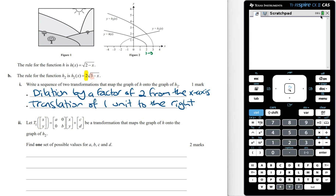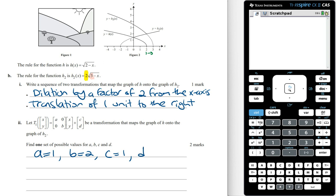Let transformation t1 map the graph of h onto the graph of h2. Find one set of possible values for a, b, c, and d. Looking at the transformation matrix: the value of a reflects or dilates from the y-axis — since there's no such transformation, a equals 1. The value of b dilates from the x-axis — since we dilated by a factor of 2, b equals 2. The value of c translates left or right — since we translated one unit right, c equals 1. The value of d translates up or down — since there's no vertical translation, d equals 0.